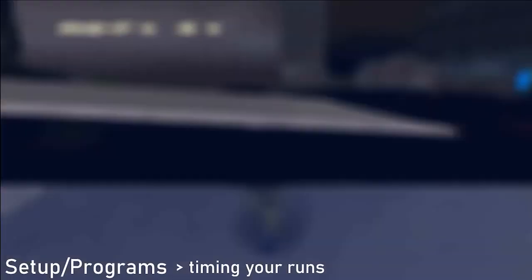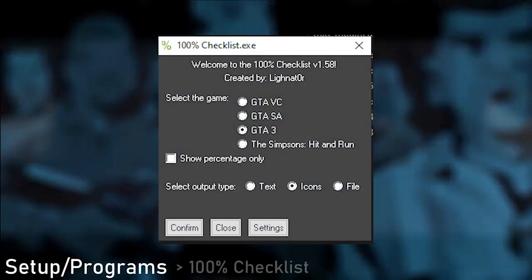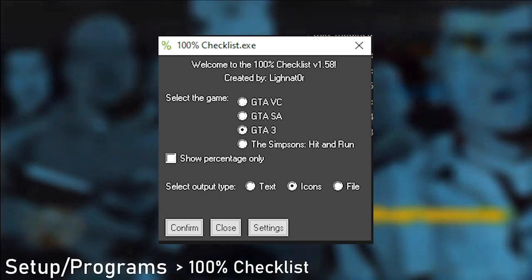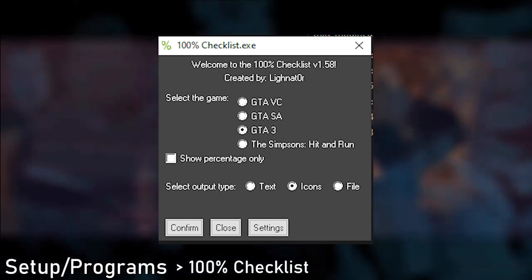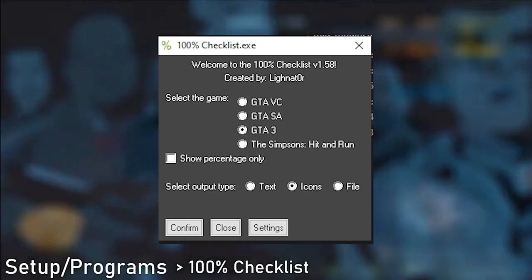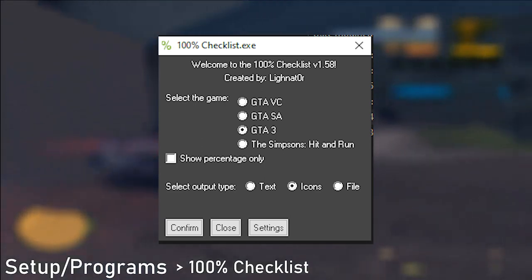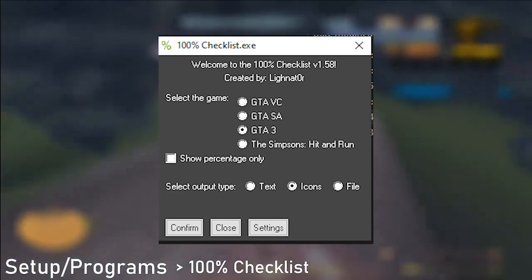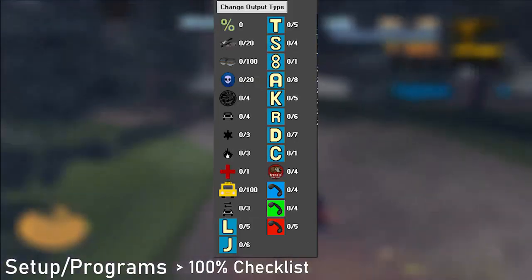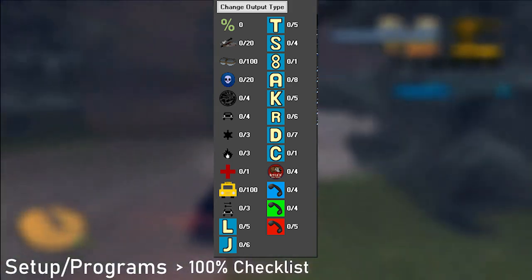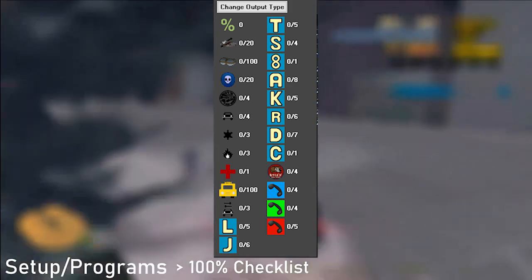Icons for all missions are on speedrun.com in the resources tab to download. Another useful program is the 100% checklist made by Lightnator. It is useful for all missions and especially 100% categories. Super easy to use — boot it up, choose GTA 3, and it will tell you what the progress of your game is. You can use it to see what you're missing in your 100% run.